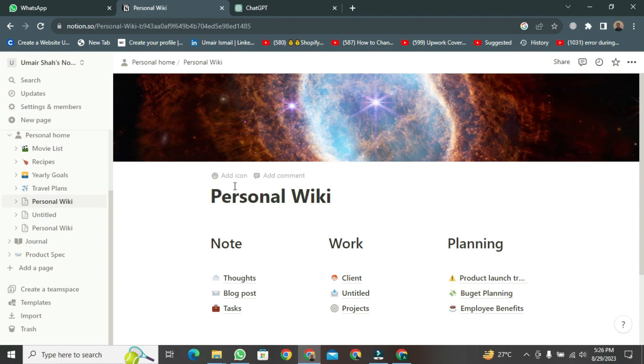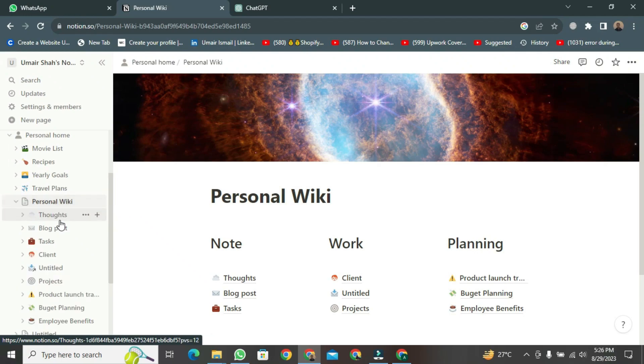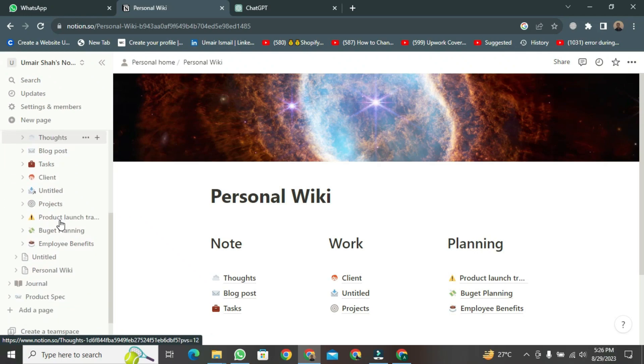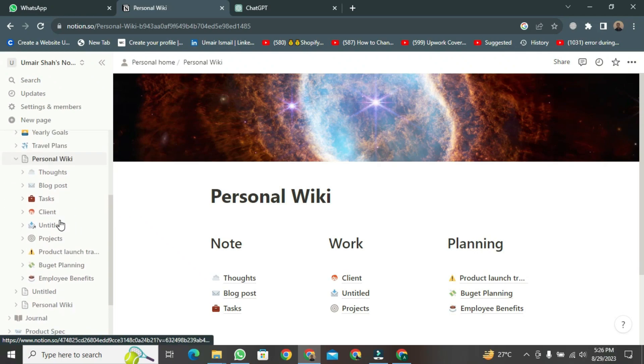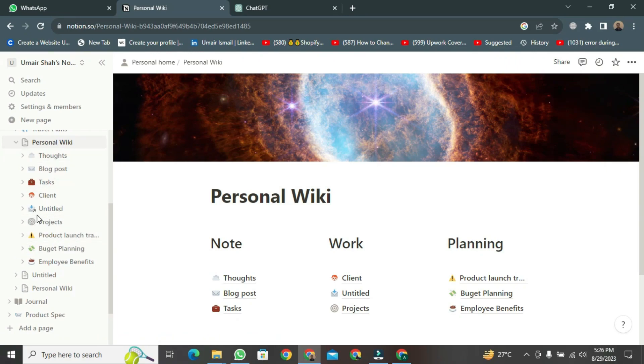After making all these changes, if you come to this side and look here, you need to click on the arrow of the personal wiki. After clicking, you can see everything you have added.